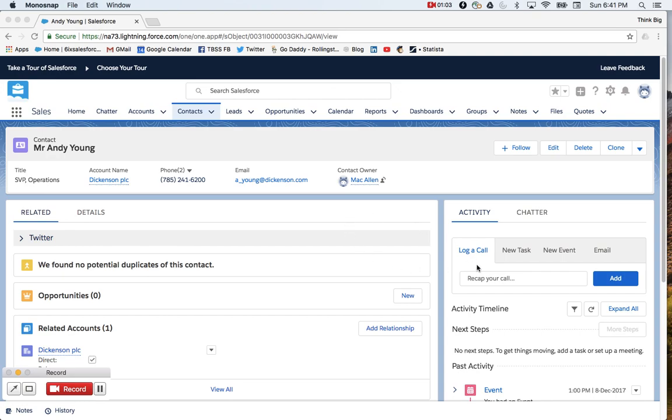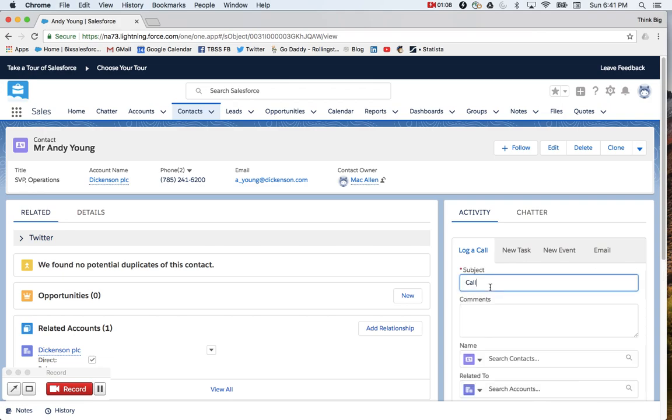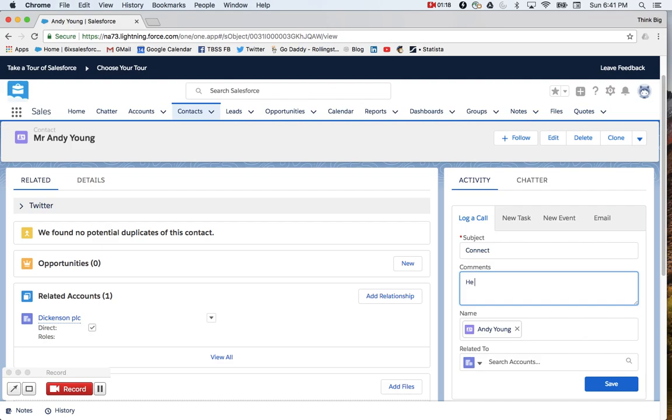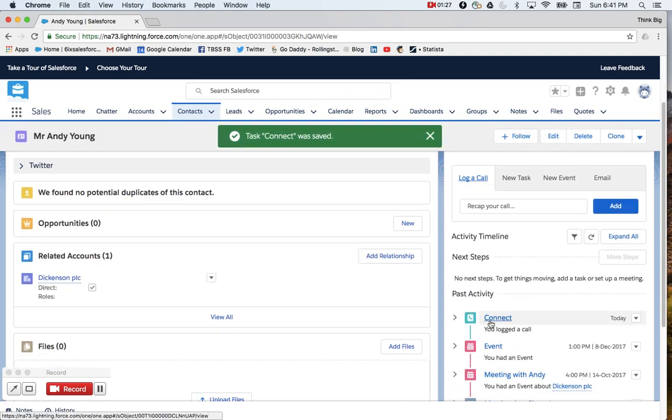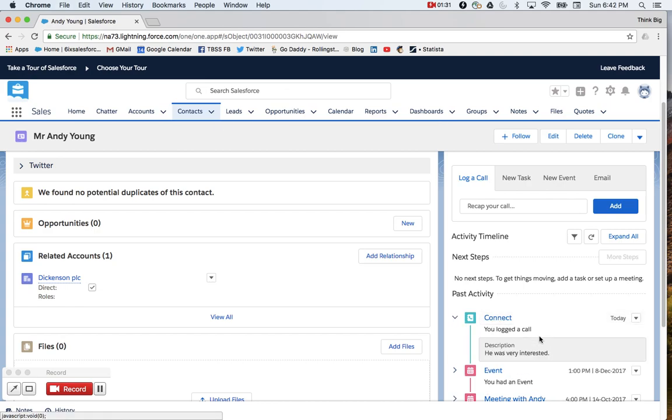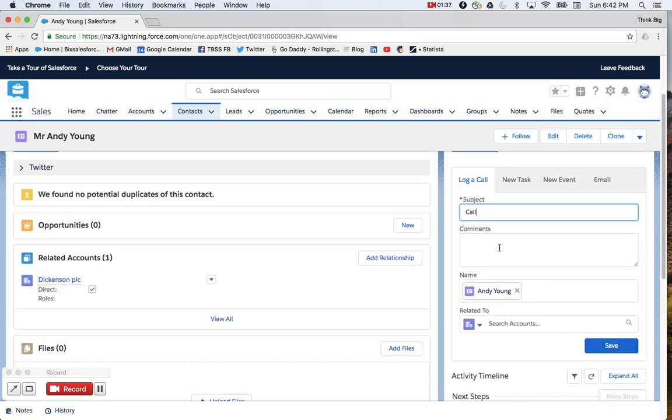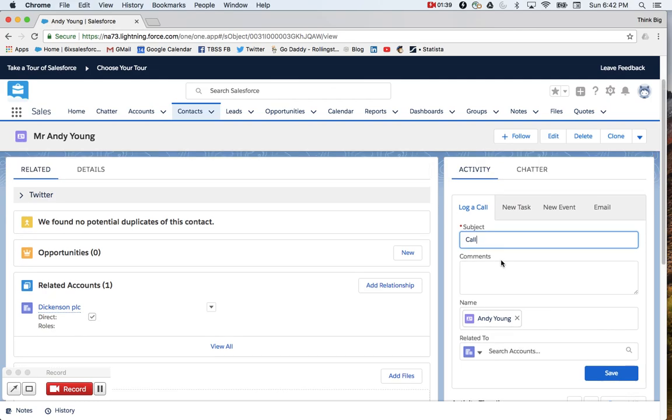And so you'll do that in the activity panel for Salesforce. This log a call button is out of the box. And you'll see here that I can have a subject, I connected with Andy Dickinson and we had a few comments, he was very interested today. And so when I save that, it's going to get added to my timeline. I can see my subject here and if I expand that, I've got my description underneath. However, this out of the box set of fields is pretty simple. It doesn't allow me that categorization that I'm looking for.